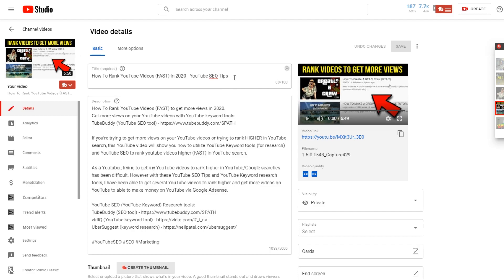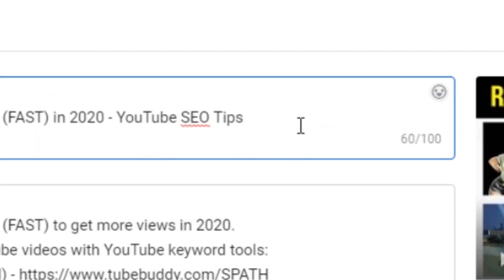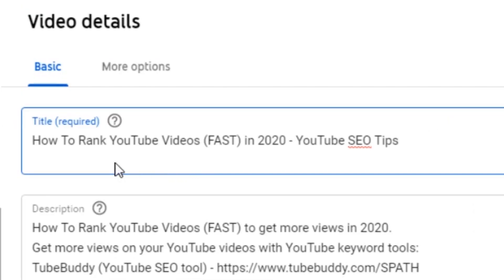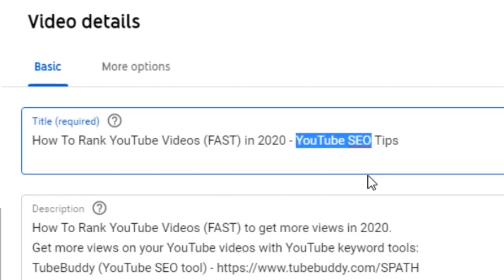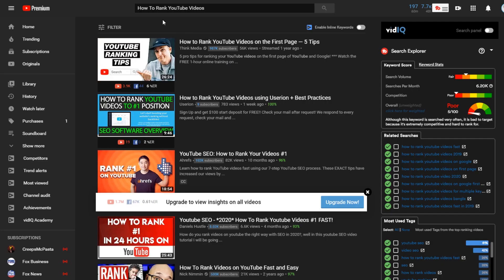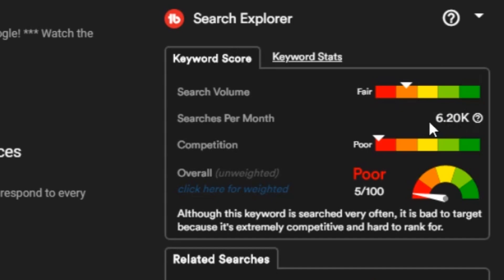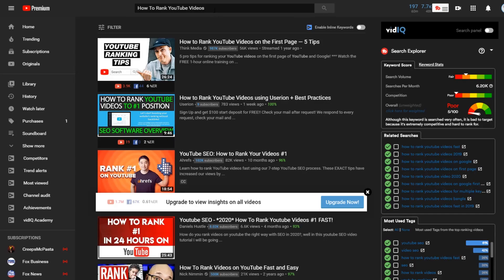Now let me show you guys what I did with the video you're currently watching. As you can see, my title is 'How to Rank YouTube Videos Fast in 2020 – YouTube SEO Tips.' The two main keywords I'm trying to target are 'how to rank YouTube videos' and 'YouTube SEO.' So I searched 'how to rank YouTube videos' — as you can see, that gets about 6,000 searches per month, which is a relatively poor keyword to target on its own.